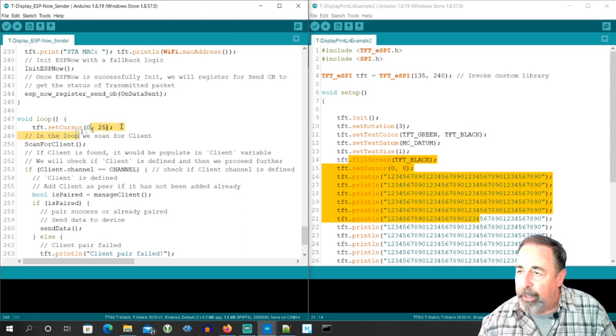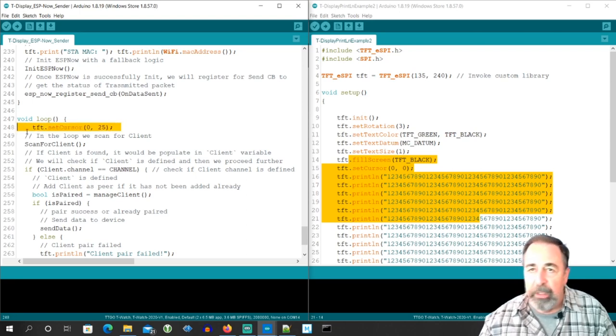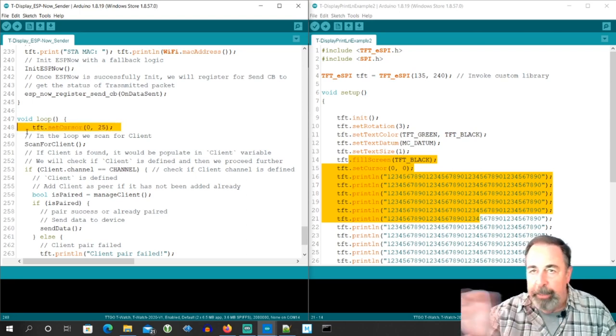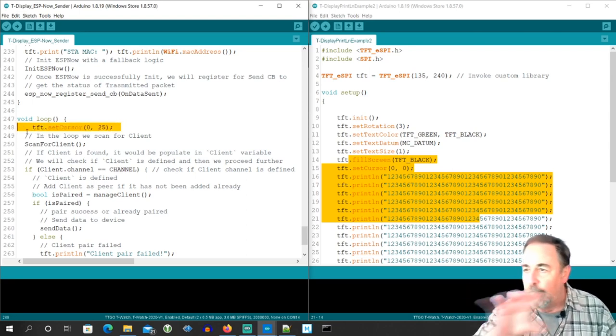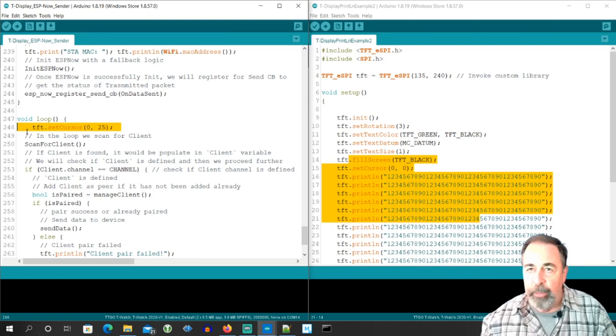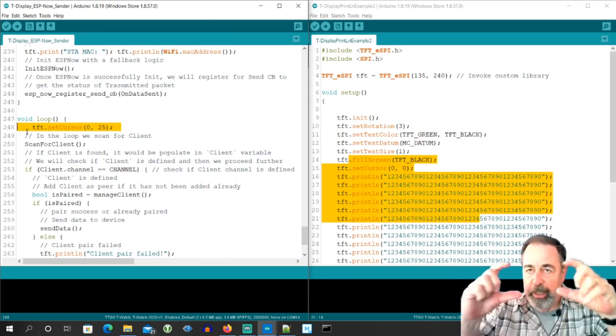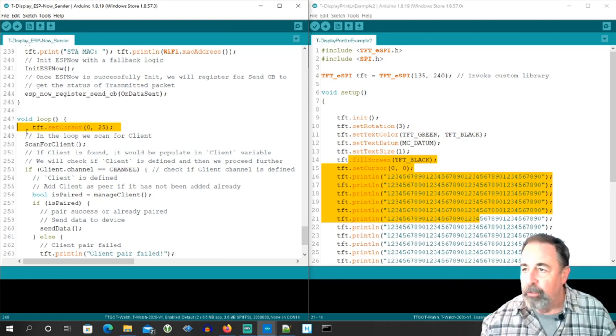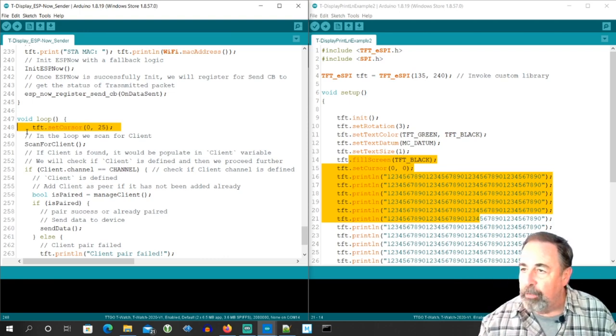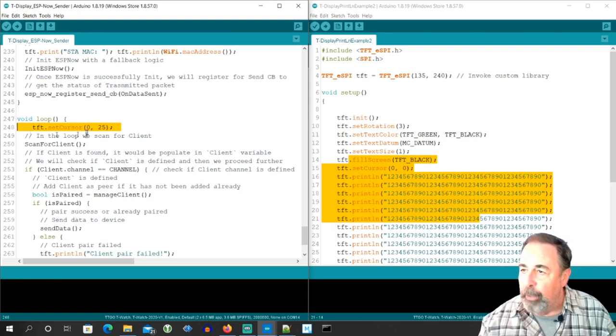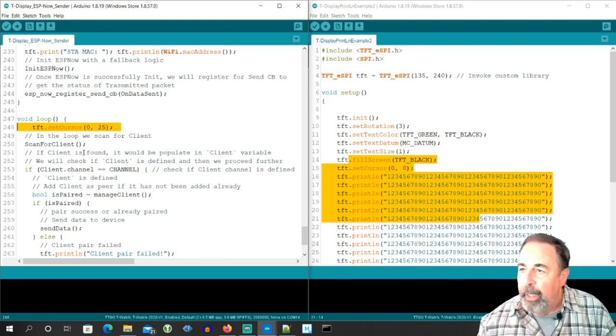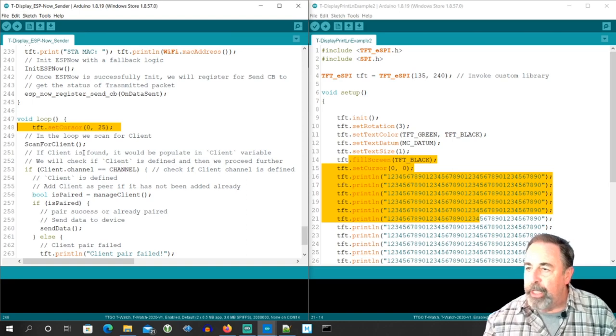And then this is in the void loop again. We're setting the cursor to a specific position that will update the lower portion of the screen where the initialization data is still displayed at the top of the screen of the T-Display. And so let's check it out.